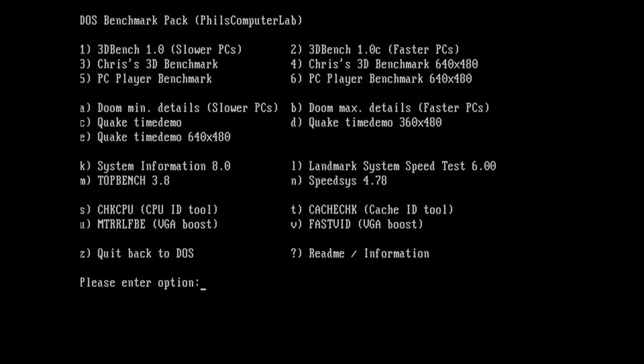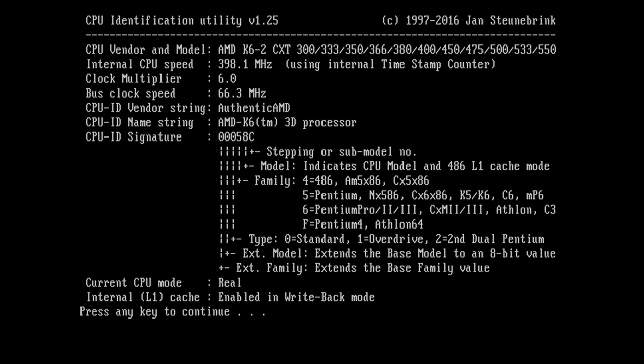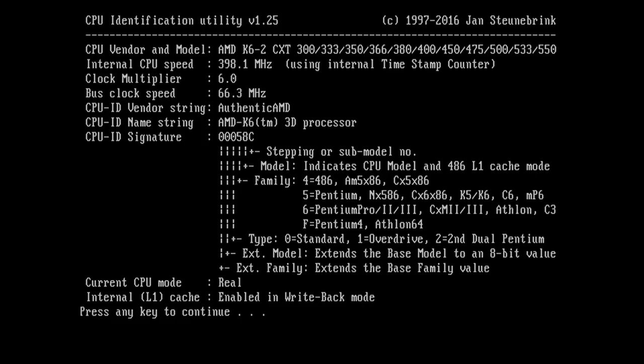So yeah BIOS is very clearly confused here but that's okay. Let's boot into DOS and run CheckCPU and see what it has to say. And there we go! BIOS may be confused but CheckCPU can read the CPU identifier just fine and it sees we have a K6-2 400 installed with a 6x66 megahertz clock.